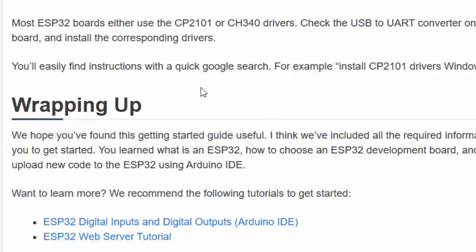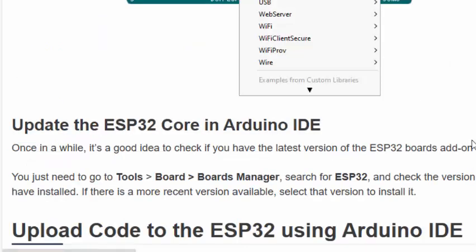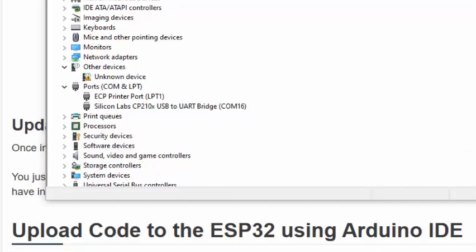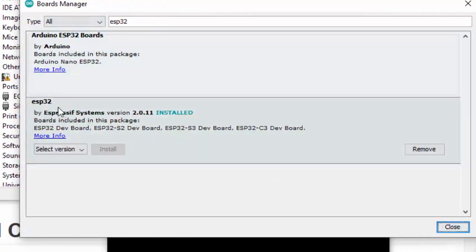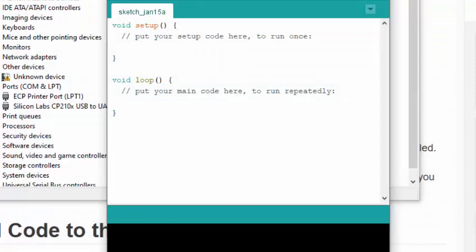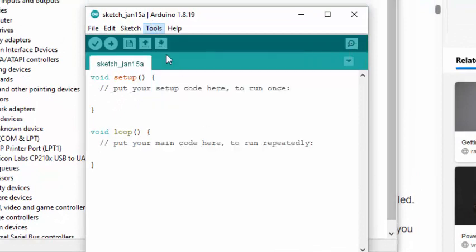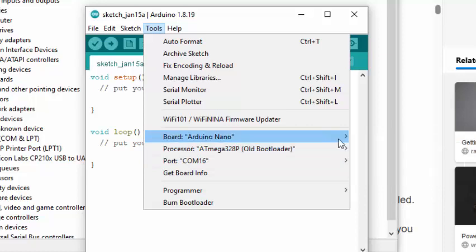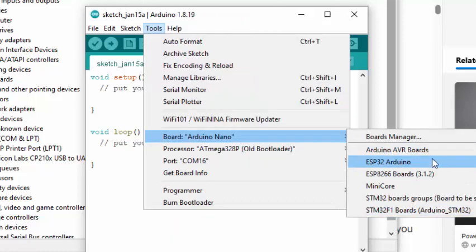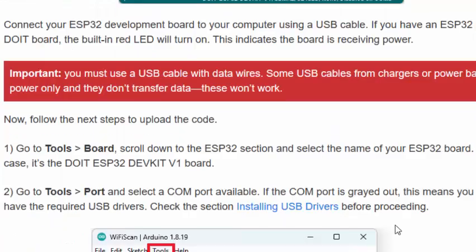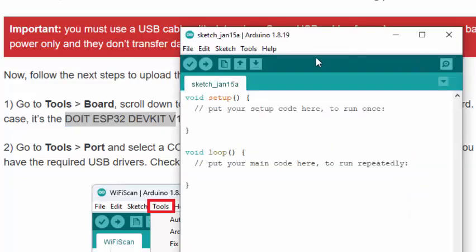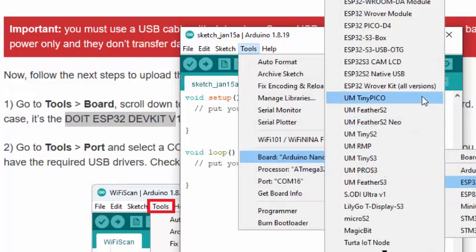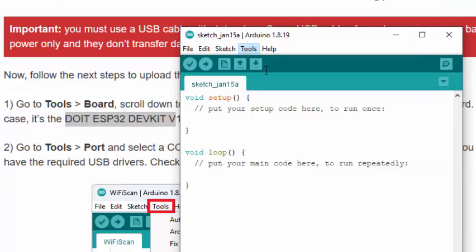If the driver is not installed, just search for 'install CP210x drivers' or visit silabs.com. I'll pause the video while the board package installs. Now we are done with the installation. Let me select the port number for my ESP32 — I can see it says DOIT ESP32 DevKit version 1, so that's what I need to select.